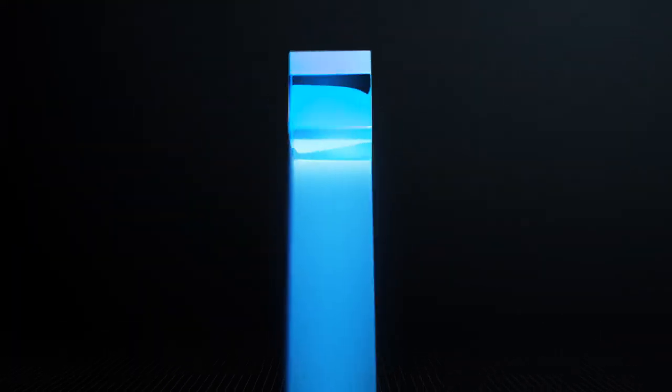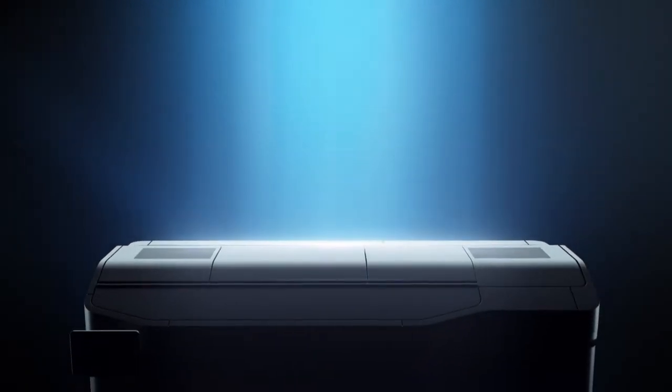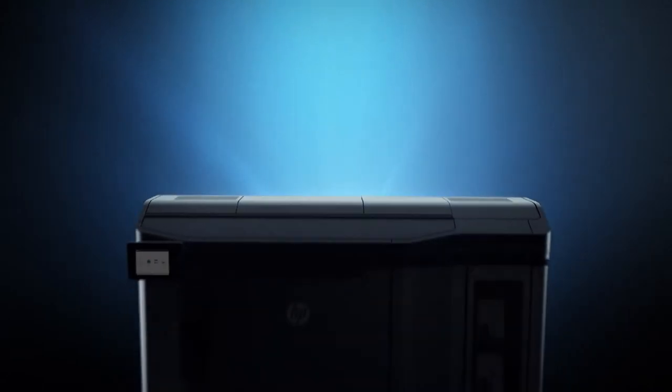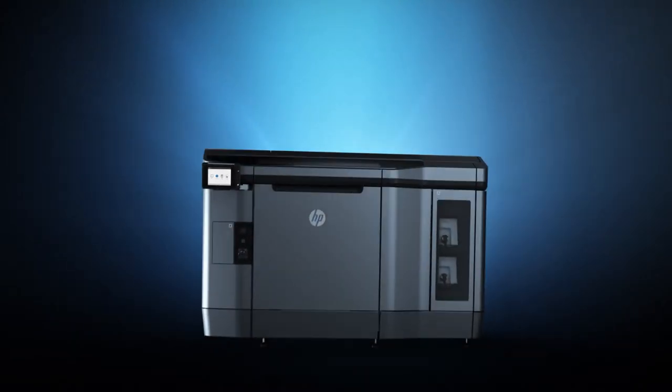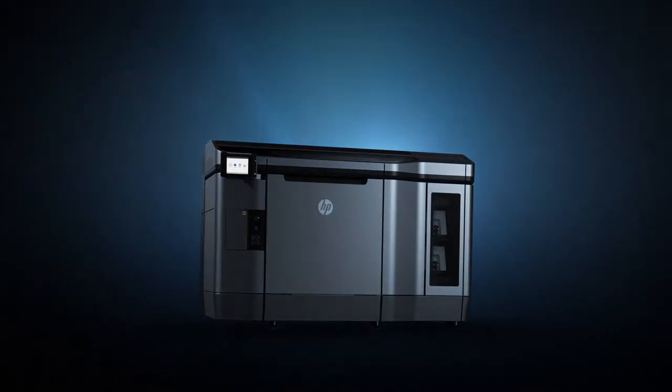Which led us to this, a leap beyond all the current limitations of 3D printing. Meet the HP Jet Fusion 3D printing solution.